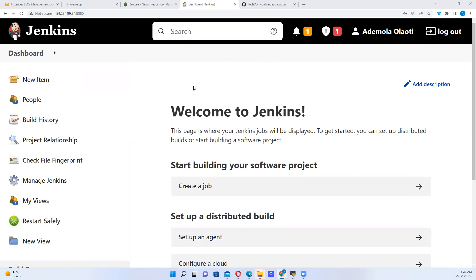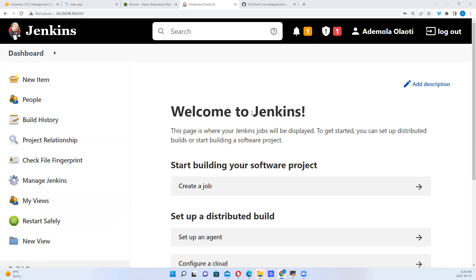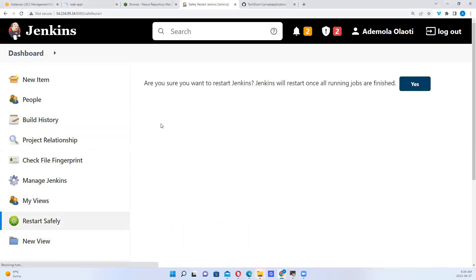I want to go through a simple method of getting this done. Just as we have with other applications, with Jenkins there are plugins that make the whole work, that make the functionality of Jenkins enhanced. There are plugins that enhance the functionalities of Jenkins. For example, Safe Restart Safely is a plugin I installed. What this does is that it enables me to restart this system only when all jobs are finished. That way there is no interruption to the flow of work.